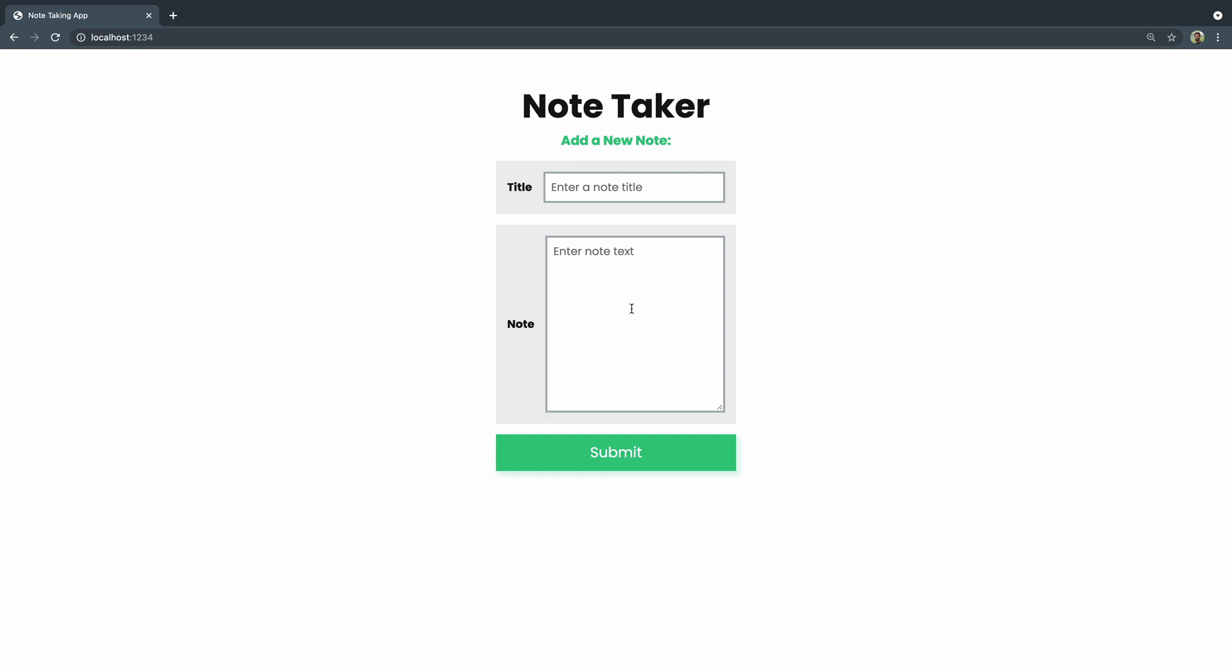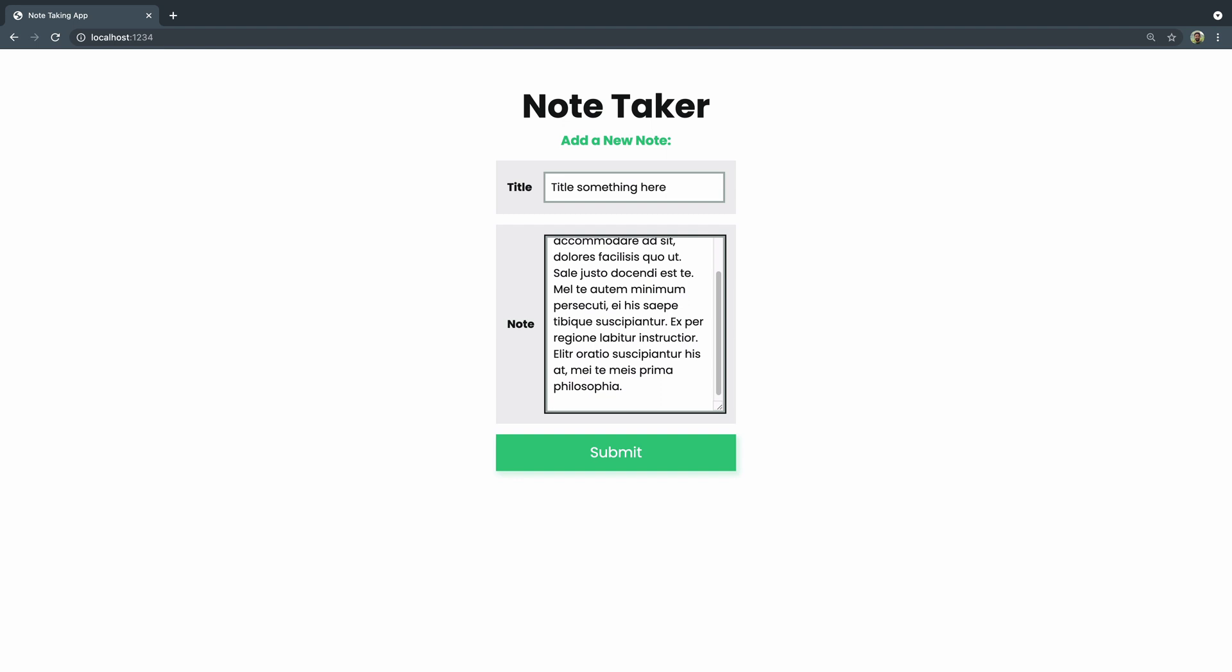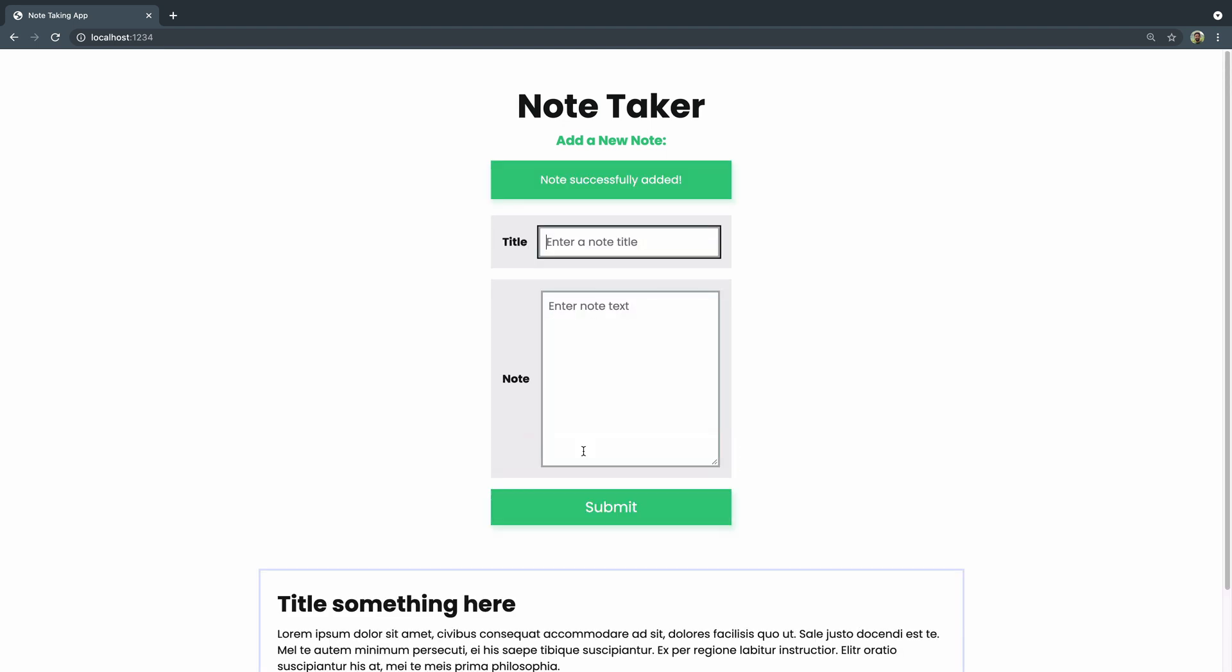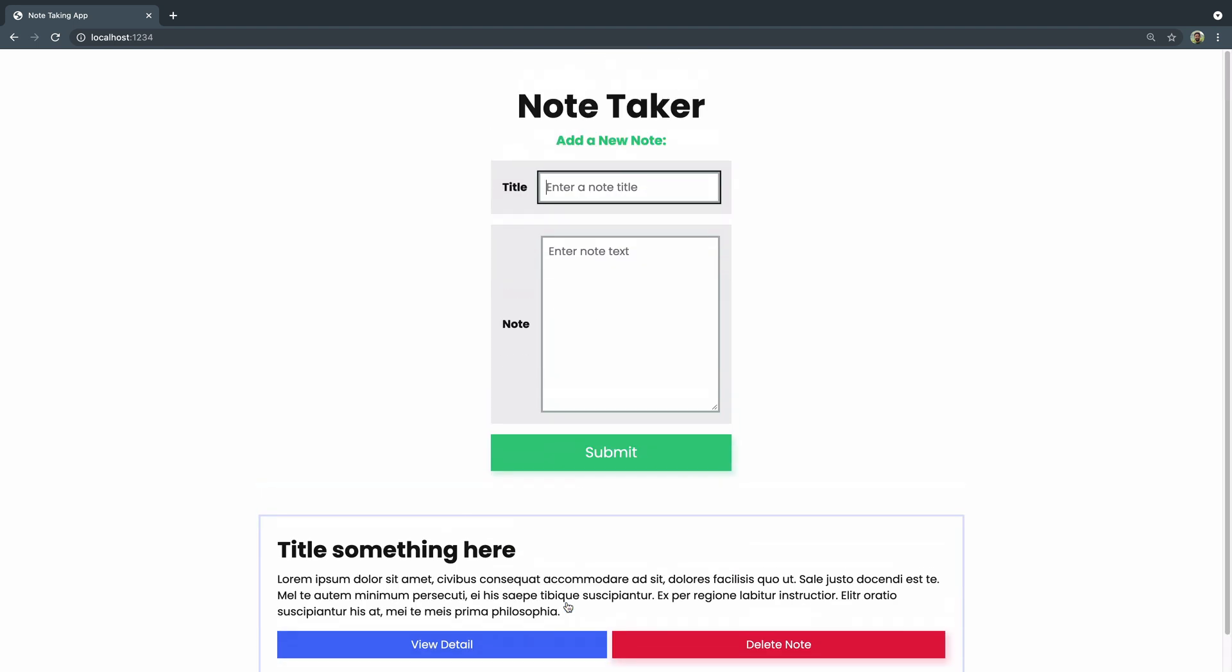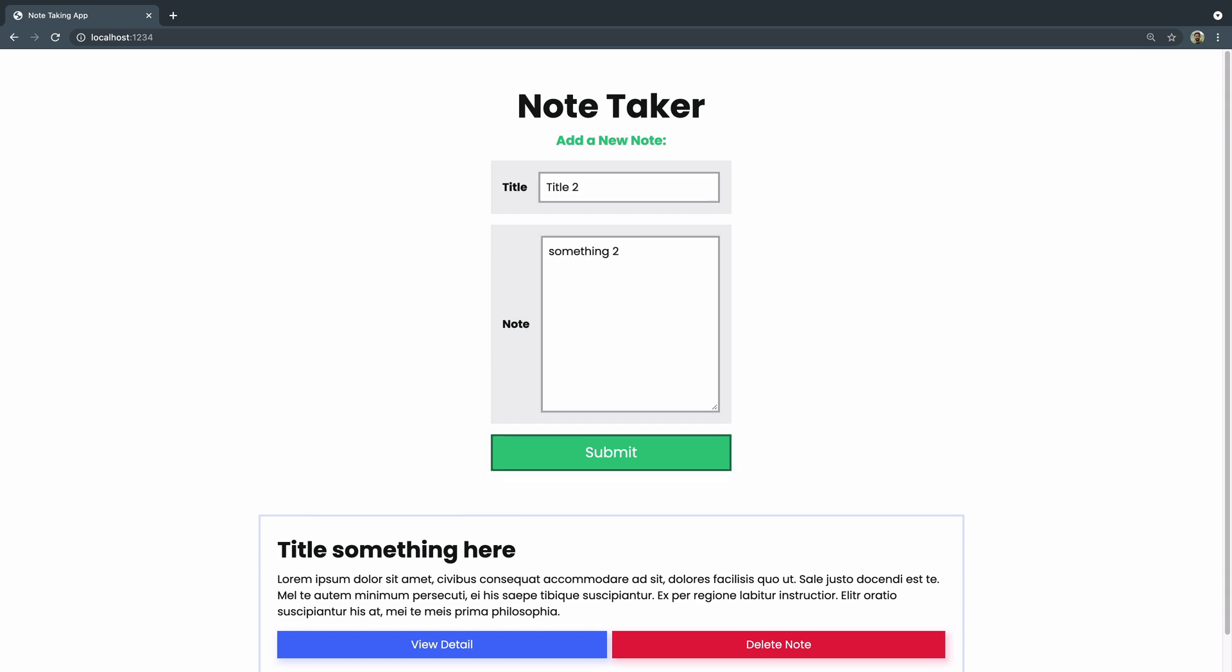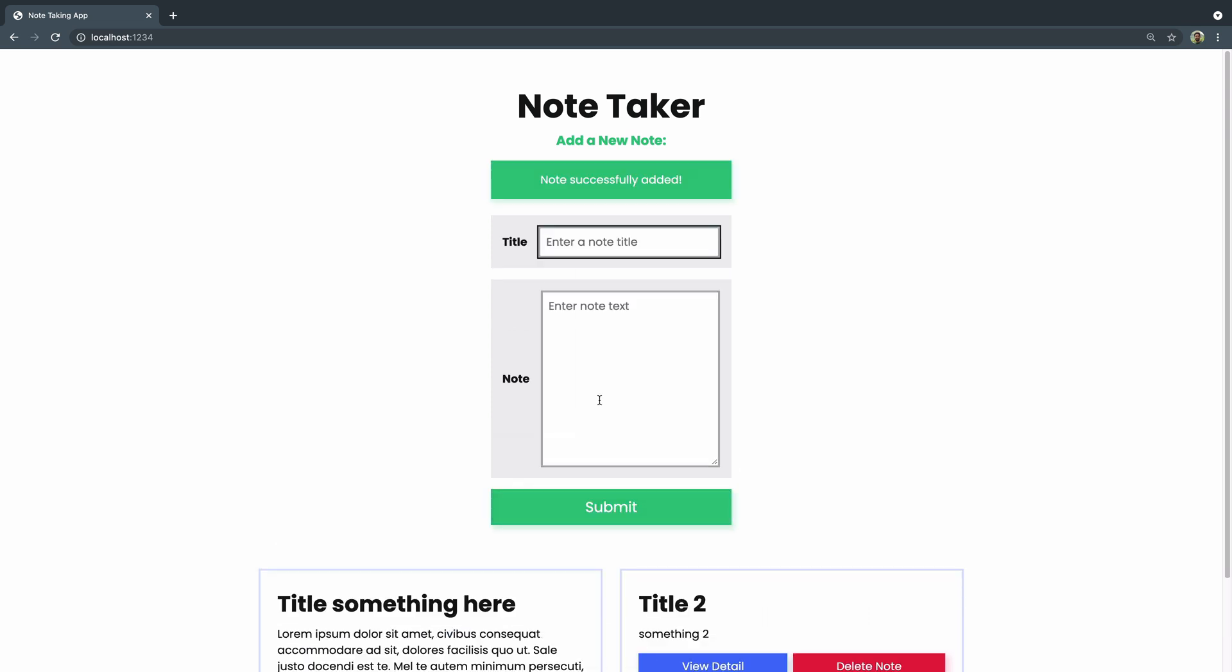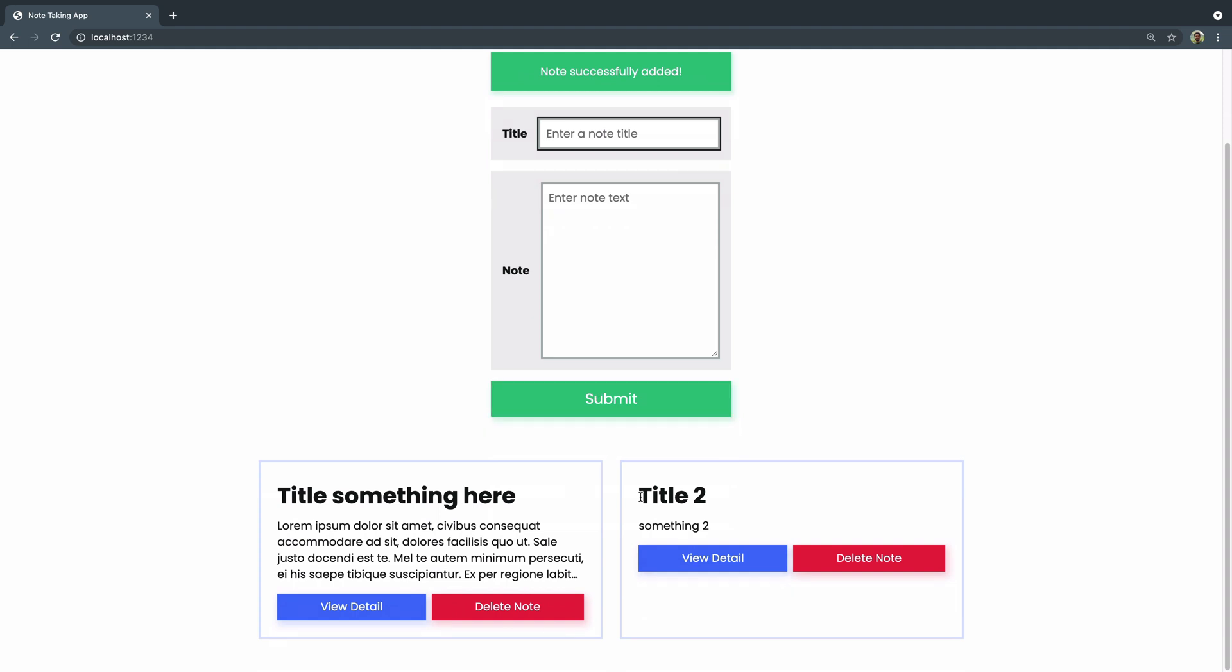We've got a bunch of cool features here. You can add a title like "title something here" and a note like lorem ipsum whatever and hit submit and then it'll add it down here below and you can continue to add them. So like title two, something two, and you can tab to it, hit submit and as you add them they'll just stack up here below.